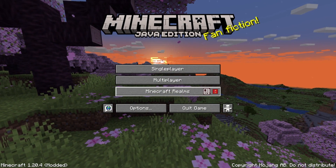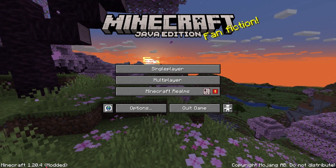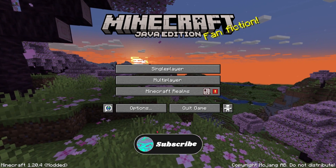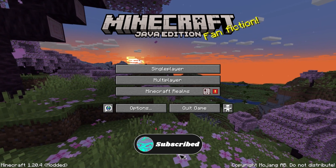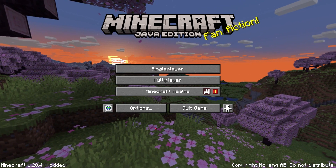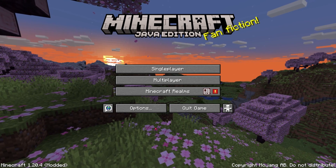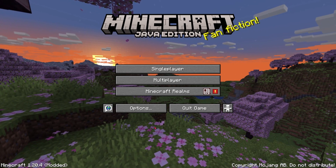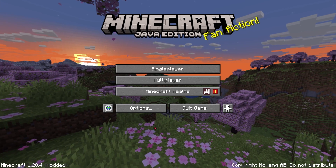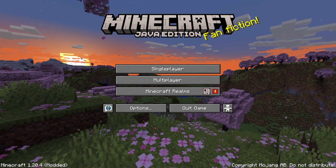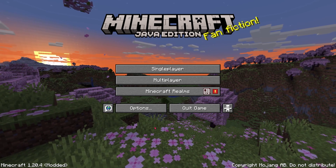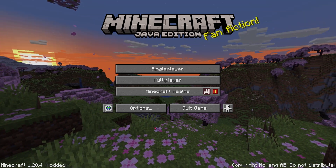And now you're in Minecraft 1.20.4 with OptiFine. That's how you get OptiFine into the version of Minecraft you want — simple and easy. Hope you guys enjoyed this one. Don't forget to leave a like, a comment, subscribe, and share it to somebody that might need this help.